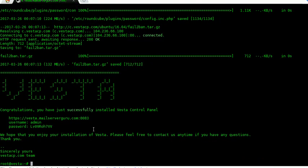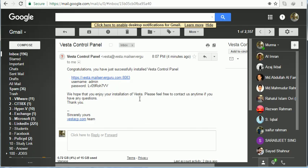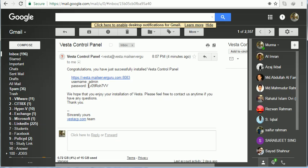We are done here — the installation has completed. To access the control panel, we can access this URL. After completing the installation, as you can see, an email has already arrived at our given email address, where the username and password are mentioned. We can login with the username and password.